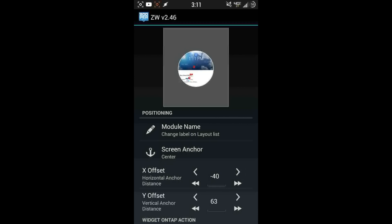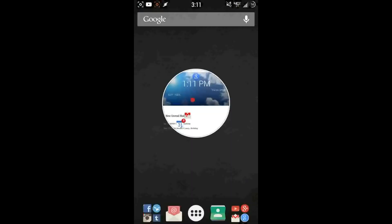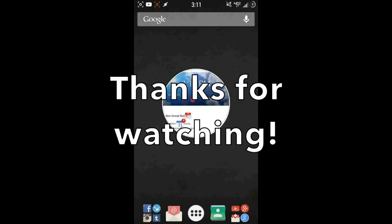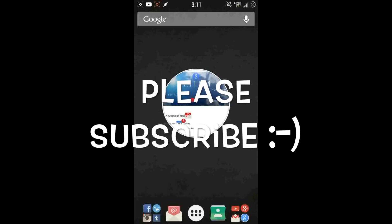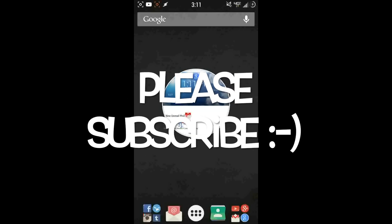And that pretty much does it for this new Zooper Wear widget. It's pretty cool stuff and it's still in development, so definitely stay tuned to John's updates. If you have any questions, leave a comment below and I'll be happy to help. John is more than willing to help out as well. Thank you guys for watching — if you like this video, please give a thumbs up and subscribe to see more videos like this.